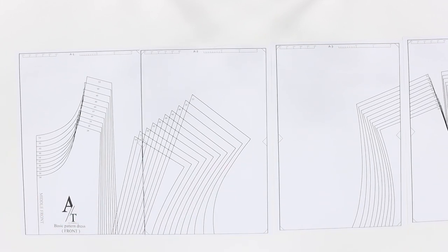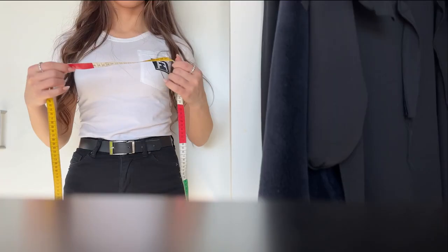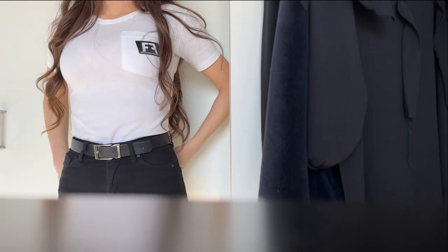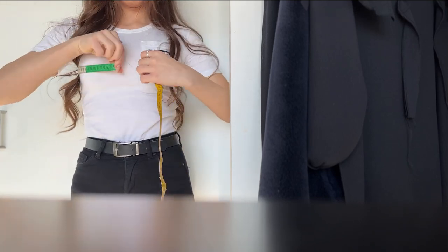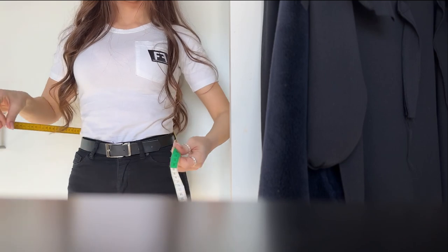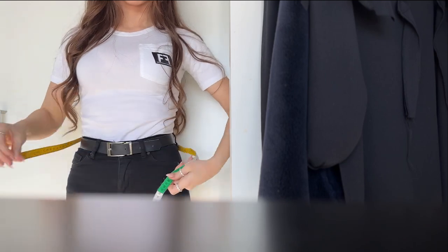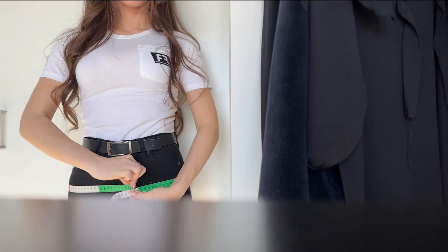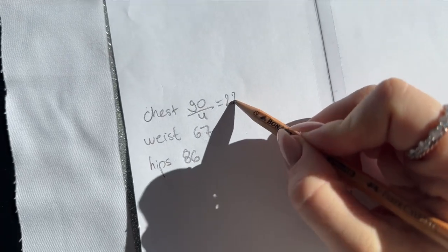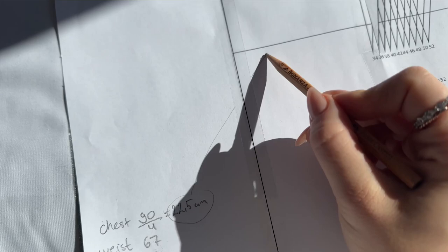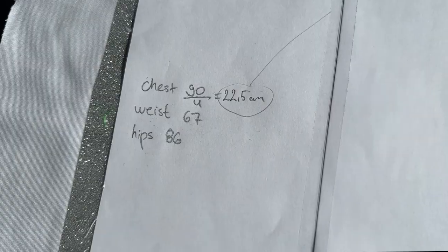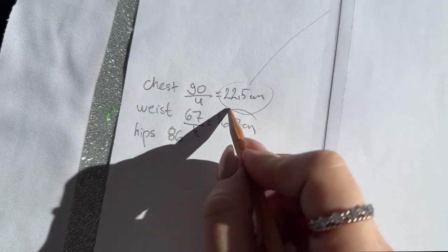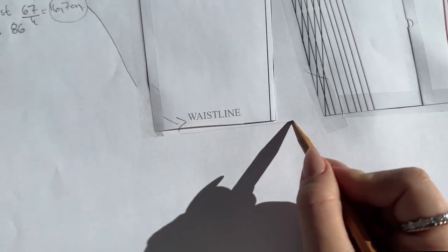The second step is to measure your measurements. I'm doing the bust line, the waistline, and the hips. When you're creating a pattern, you always create it in four pieces, which means two fronts and two backs. What I'm doing here is dividing my measurements by four and placing these measurements in the specific chest area, waist area, and hips area.